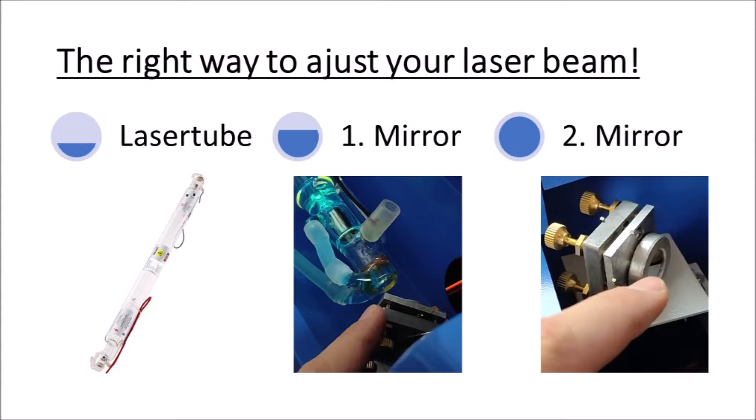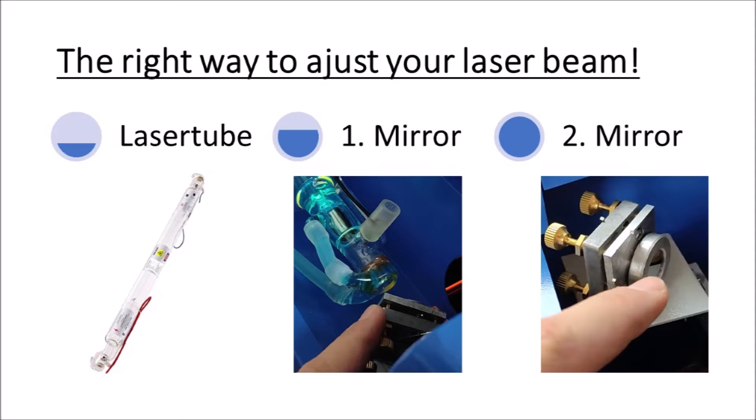The right way to adjust your laser beam is to start with the laser tube. You have to adjust the position of the laser tube so the laser beam is exactly in the middle of the first mirror. The paper duct tape will help you a lot.